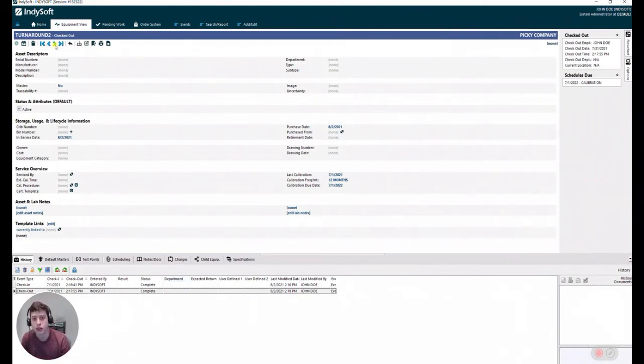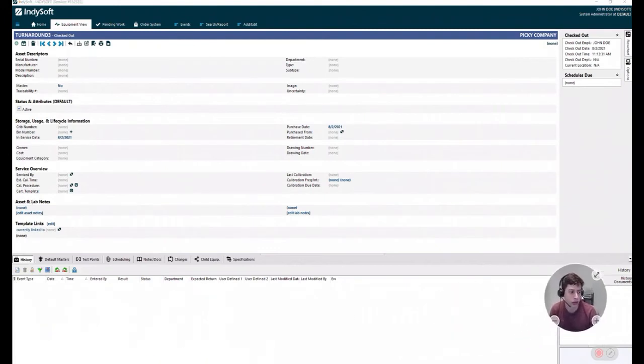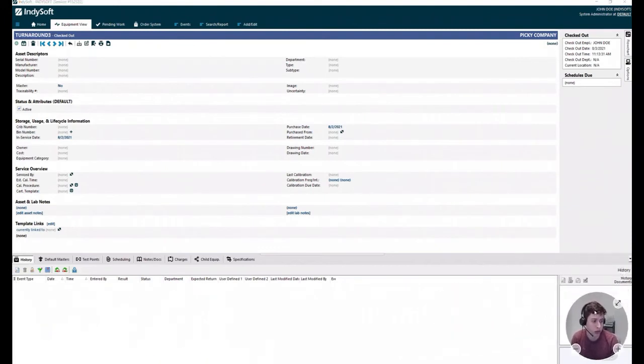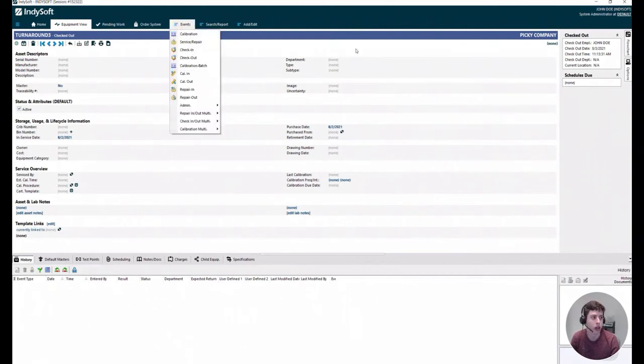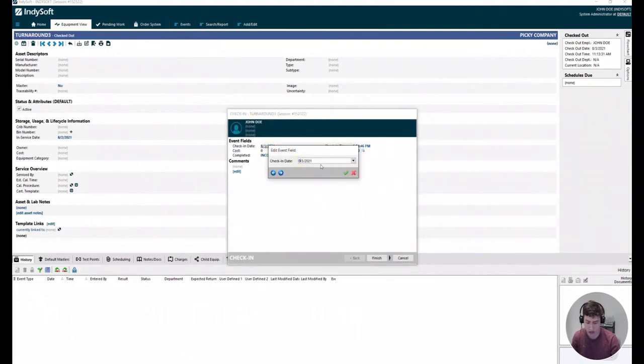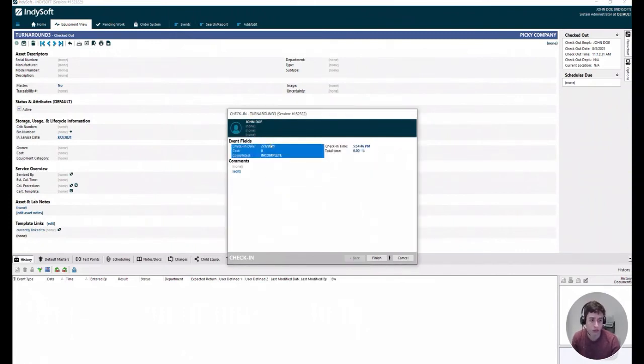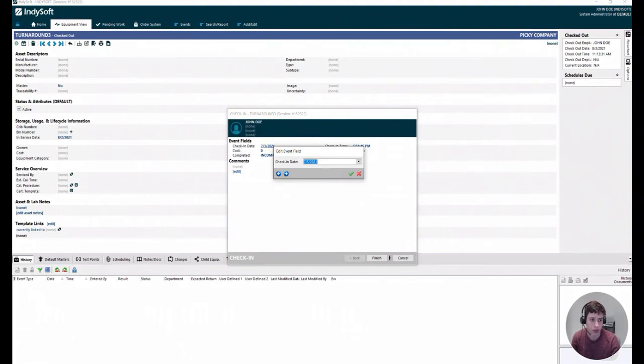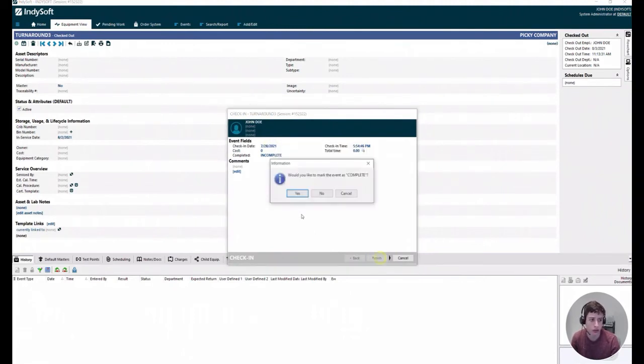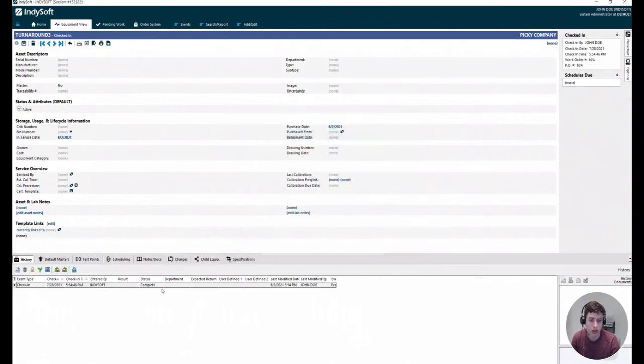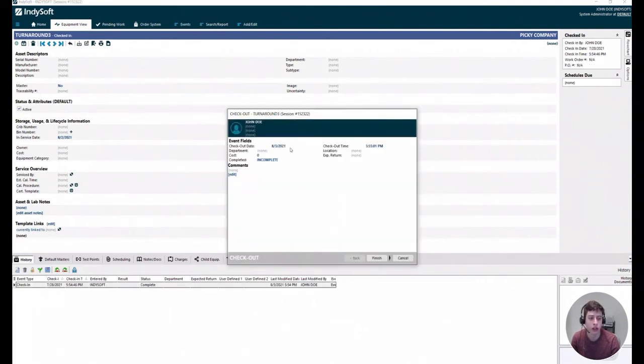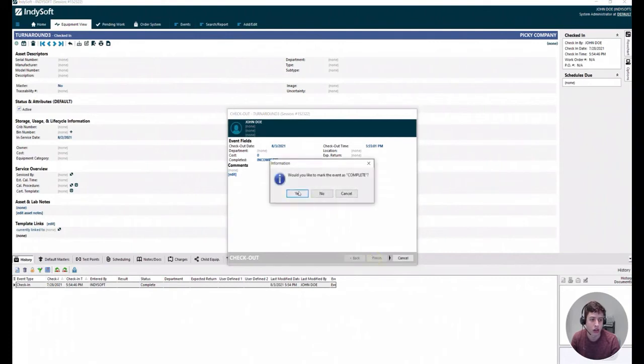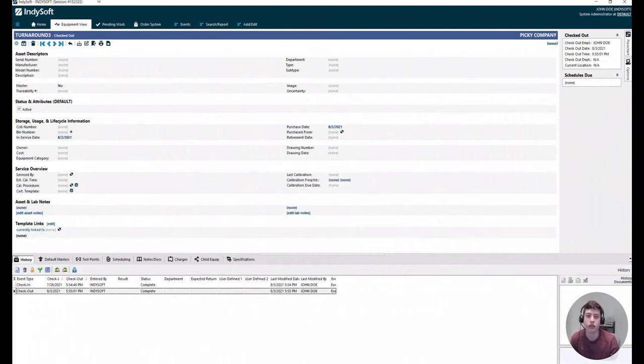So if I go to my turnaround three equipment, I don't have any event, so I'm going to perform one. Let's do a check-in first and we're going to do this check-in on the 28th of July 2021. And then today, I actually do the checkout. At this point, we have an entry.